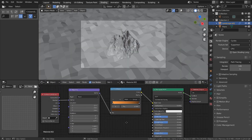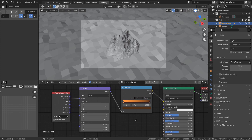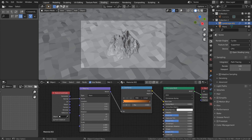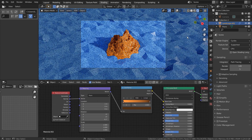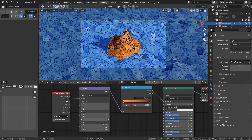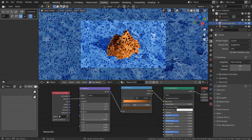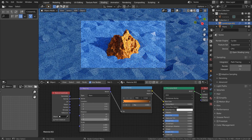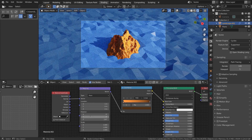In order for us to change the light angle on the material, we need to increase the Z rotation value like this. The idea is to create an illusion of light and dark gradient by using the Color Ramp node, and rotating the material itself.